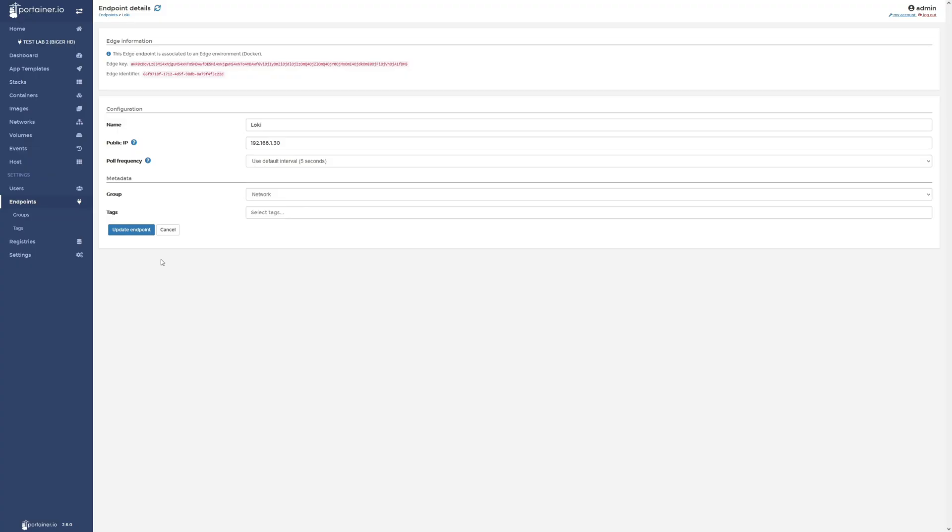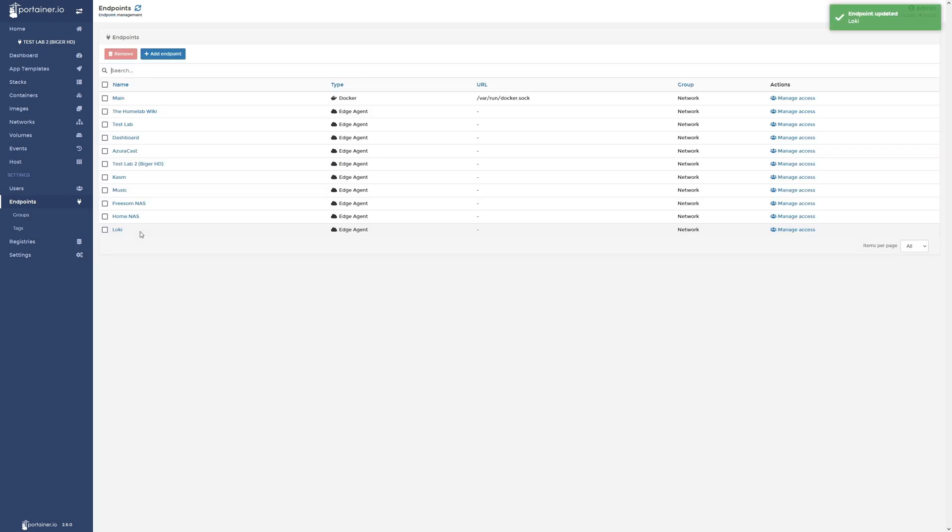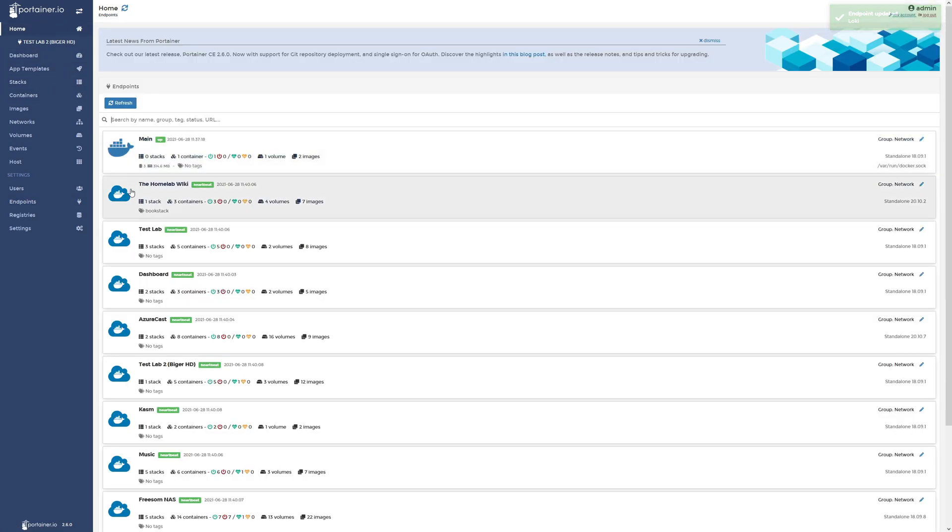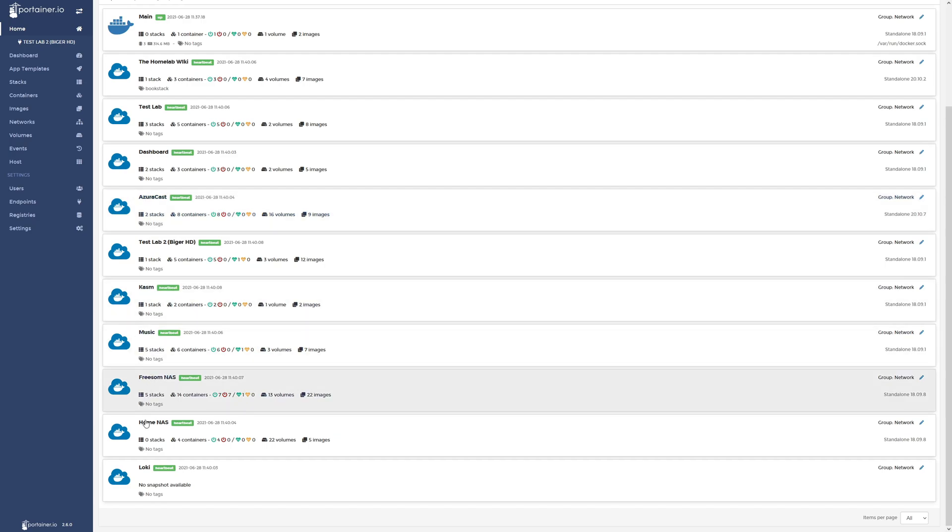Now all that's left to do is go back to your Portainer host dashboard, click on update endpoint. And we will go back to our main dashboard on Portainer and you will see your newly added Synology NAS in here connected.